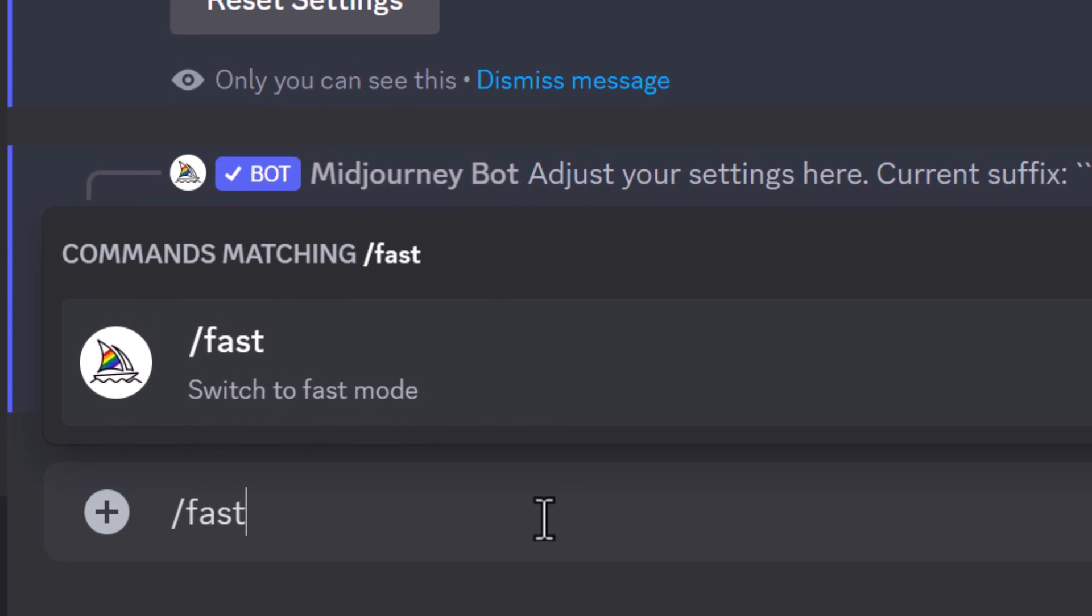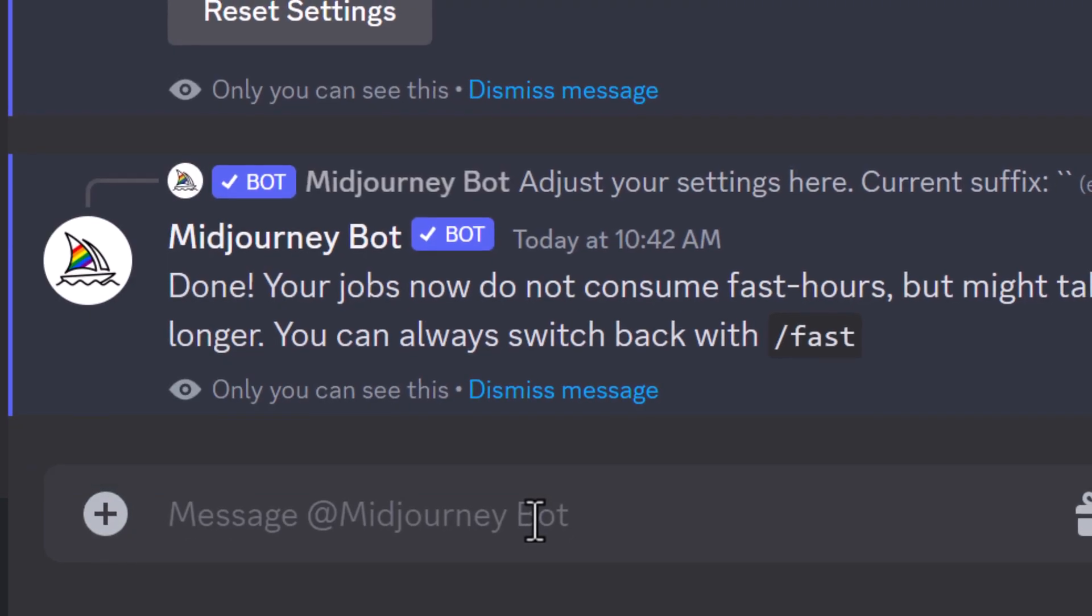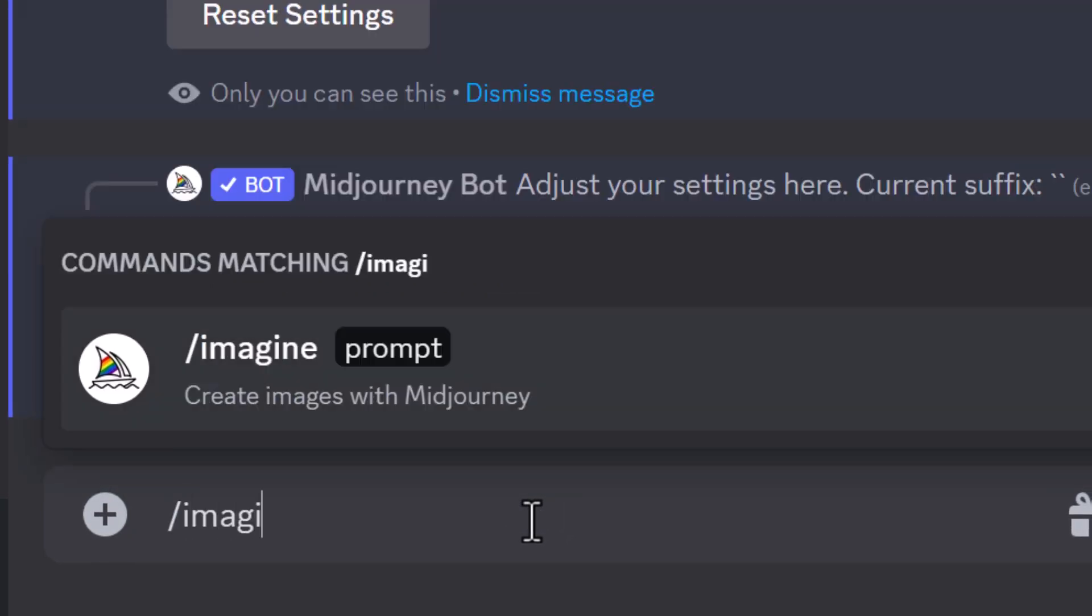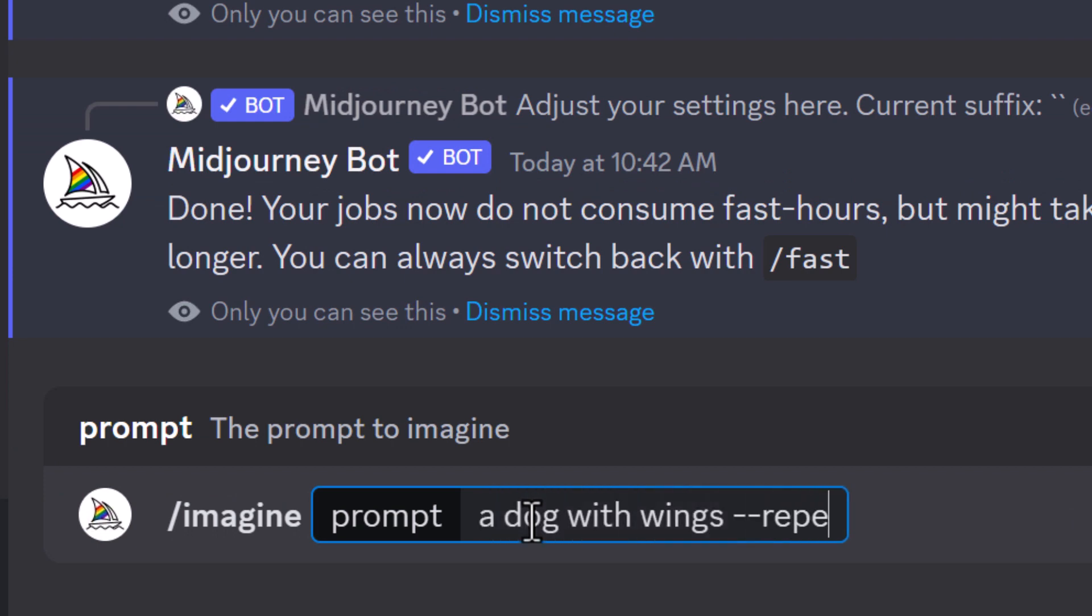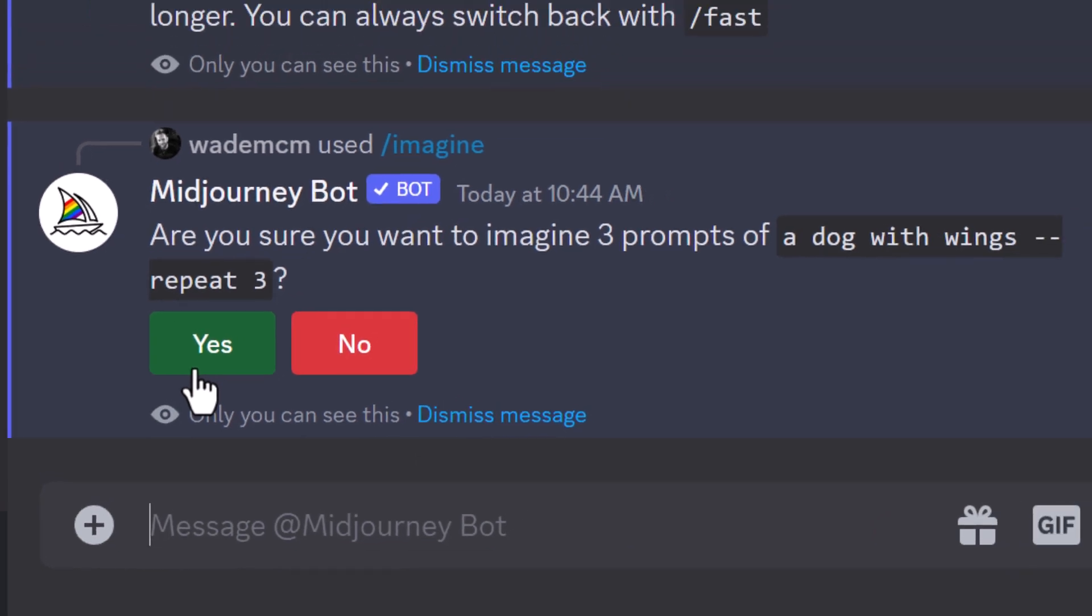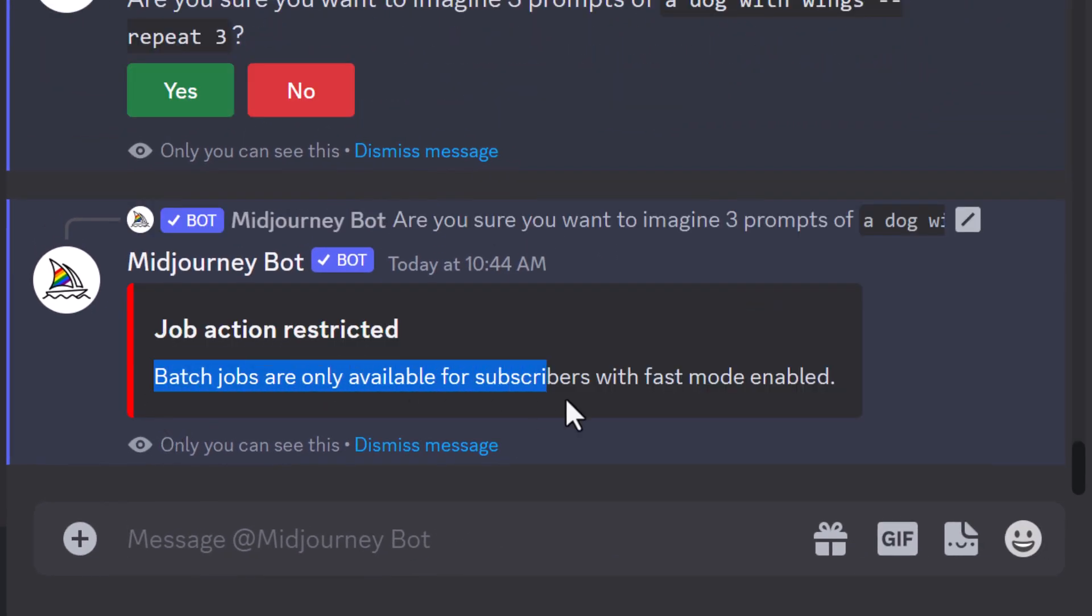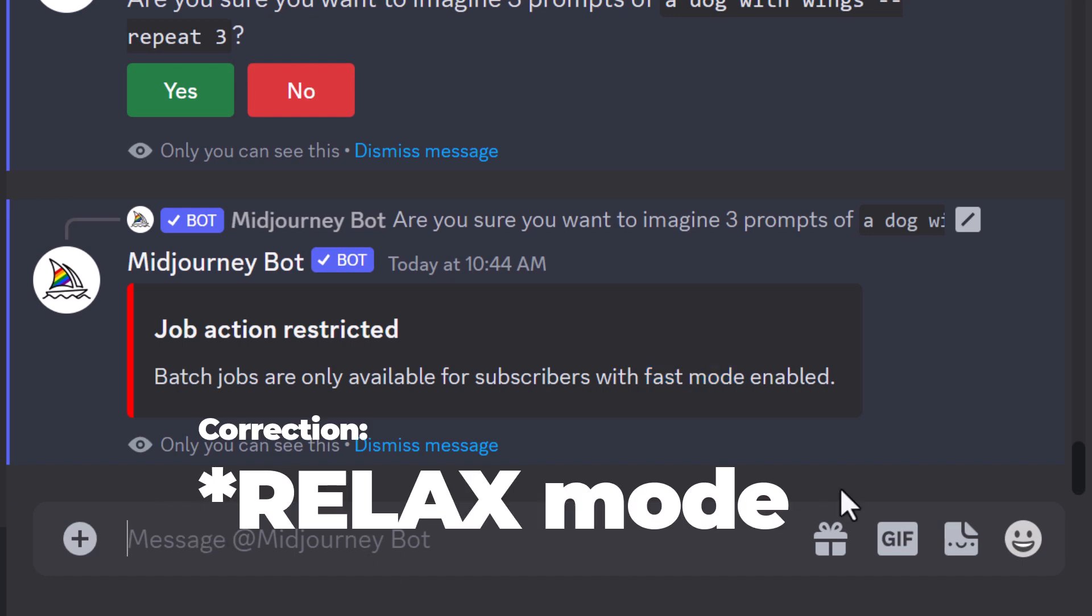However, there are certain things that don't work with relax mode. If I type in imagine and a prompt, I type in dash dash repeat three. I click yes. You see here batch jobs are only available when fast mode is enabled. There are certain things that are simply not available with relax mode.